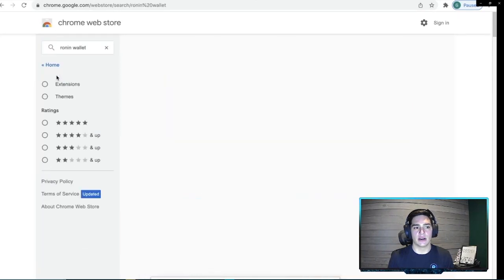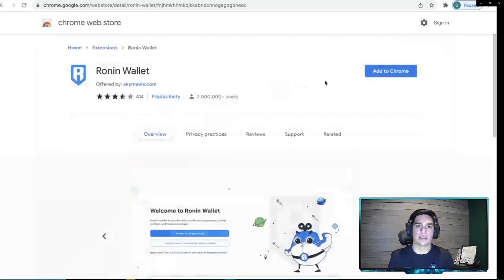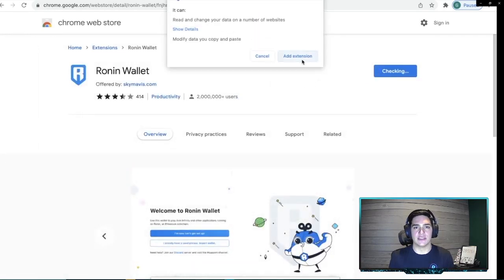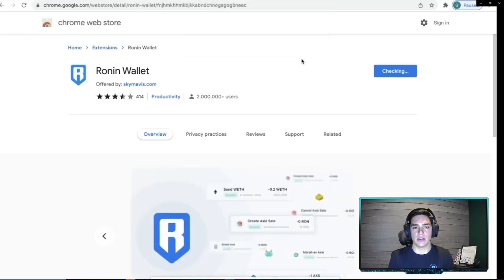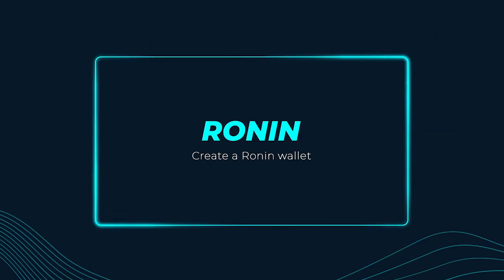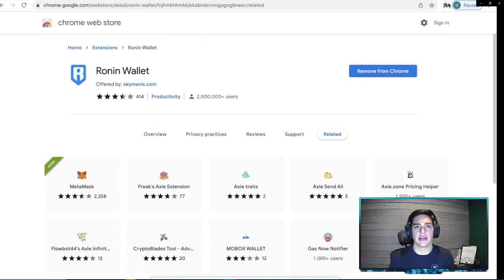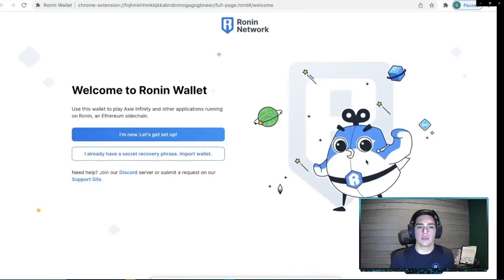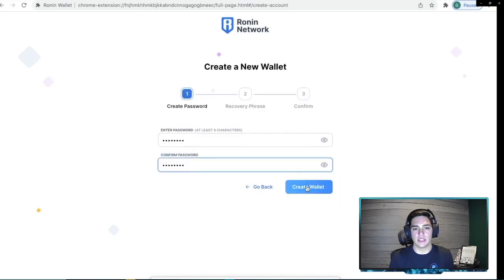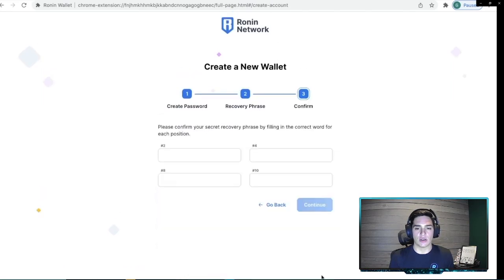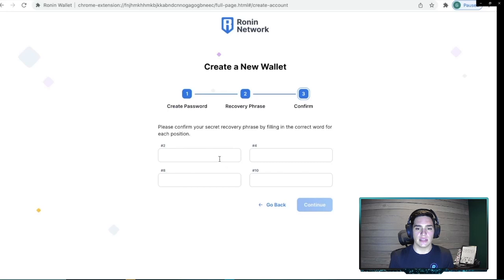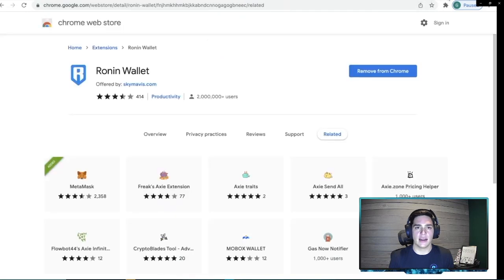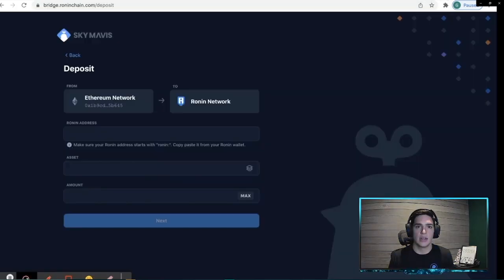So next, we're going to need our Ronin wallet. So we go back to the Chrome Web Store, search for Ronin wallet and add that extension to our Chrome as well. The process here is very similar to setting up our MetaMask. So we're going to open the Ronin wallet. You may already have one. If you do go ahead and skip ahead. But we're going to walk through setting this up. Very similar. Enter our password, save our seed phrase and then enter our seed phrase here to confirm it. And then our wallet is created and activated, ready to use on the Ronin bridge.